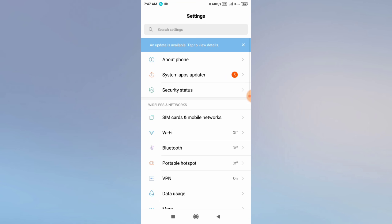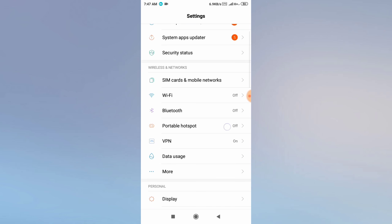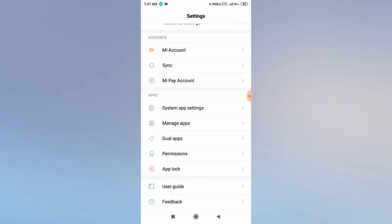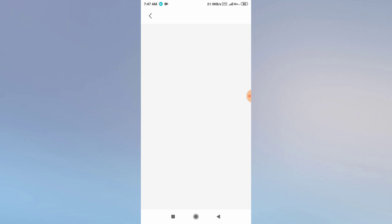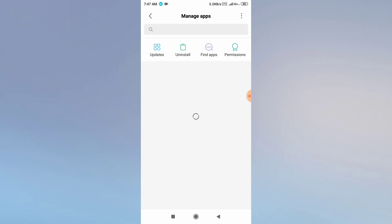The second solution is to go to your Settings and search for Manage Applications. Scroll down and you will find Manage Apps, Application Manager, or Install App. Then search for Mobile Legend in that list.